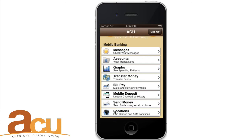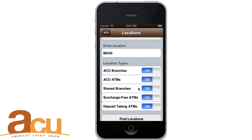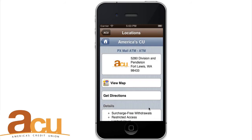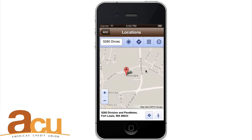Find Locations. Click Locations on the main screen to find nearby ACU branch locations, ATMs, and more. You can choose to look for ACU options near your current location or near a particular address. Remember to turn your phone's GPS on.